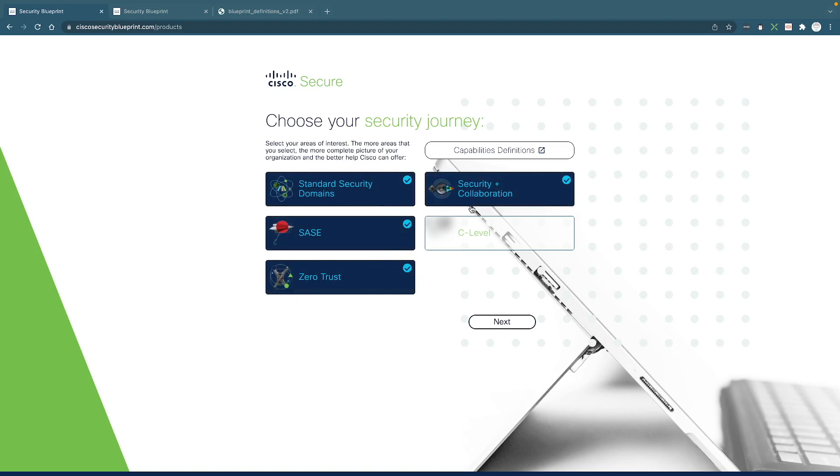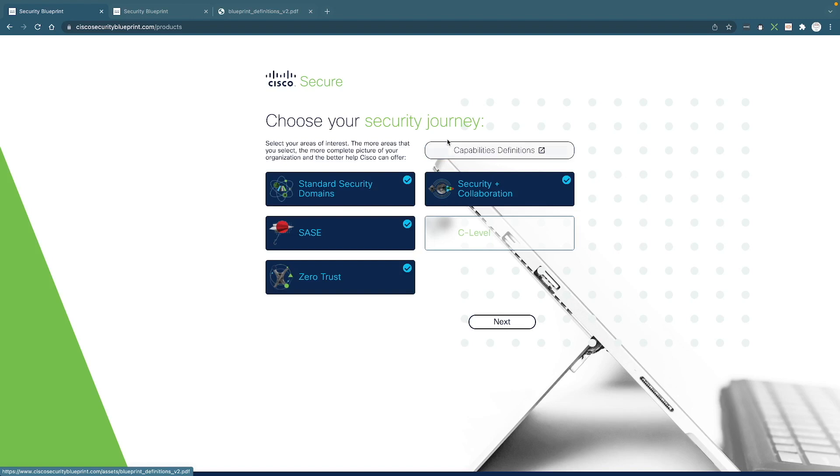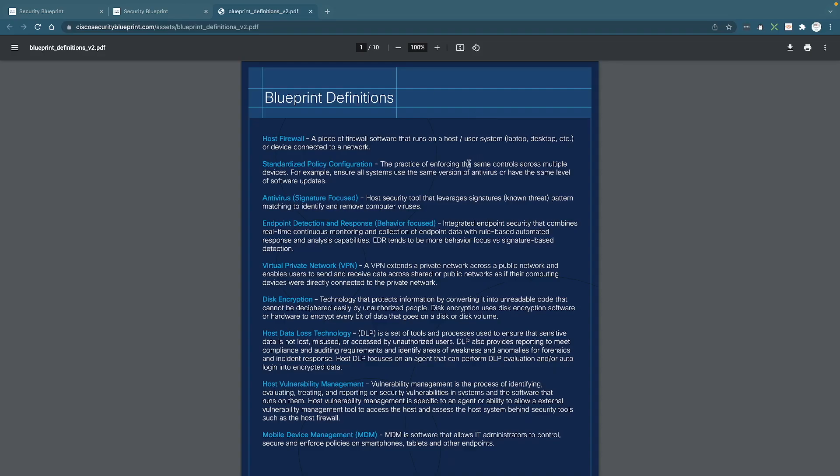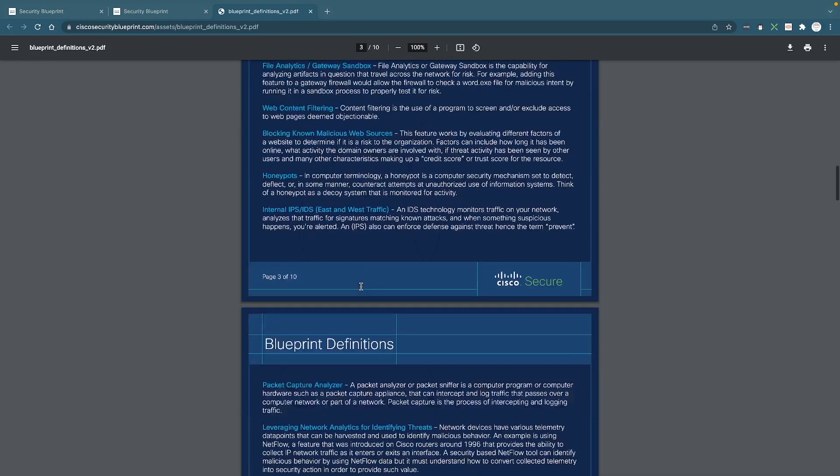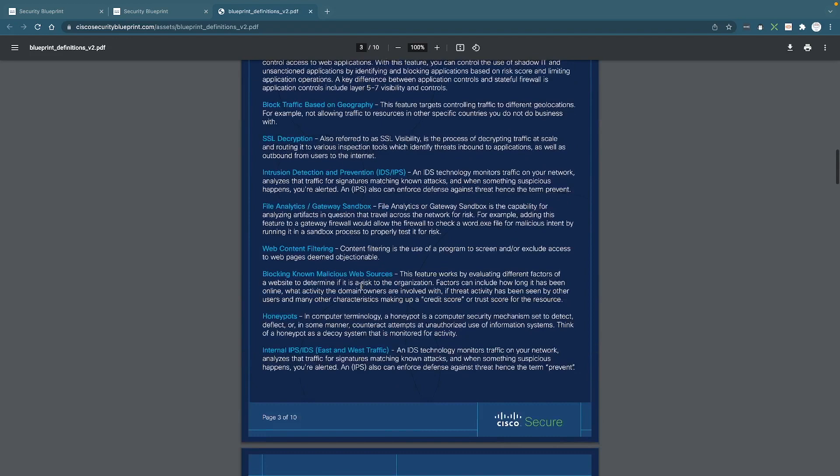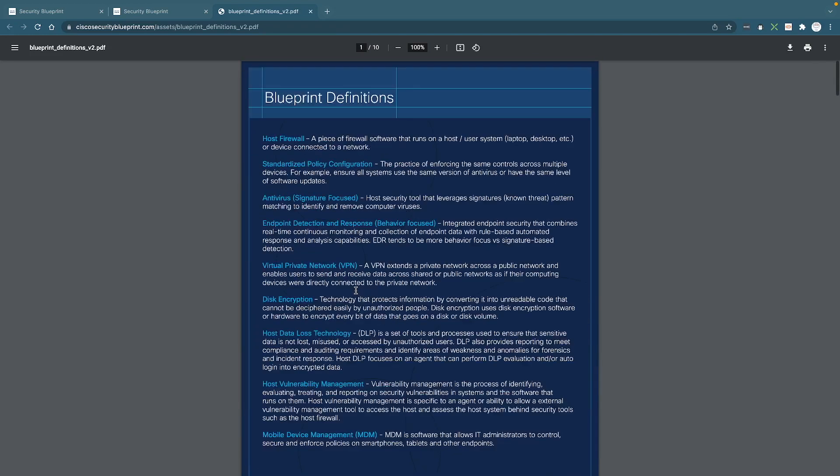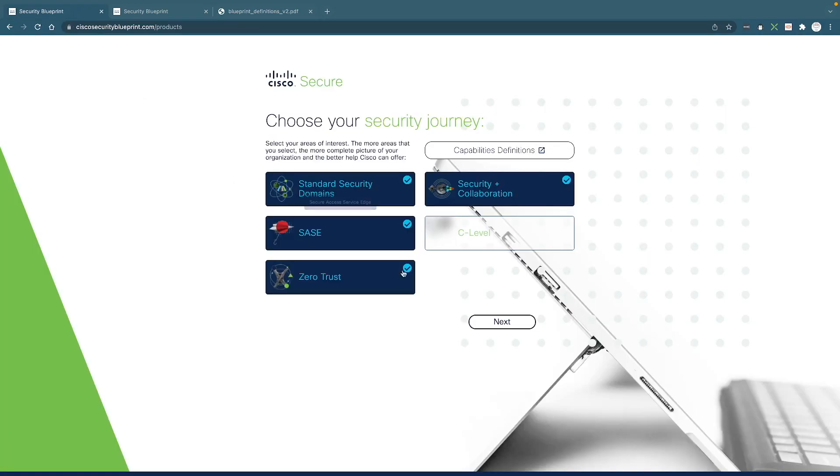If you have any question regarding any of the terms that we use in the survey, you could click on the capabilities definitions and it's going to bring up definitions and terms that we use in this survey and answer any of these terms, let you know all the details about them. And you can refer to it at any time while you're answering these questions.